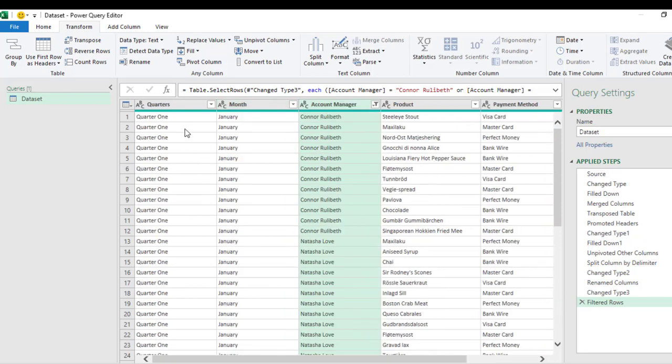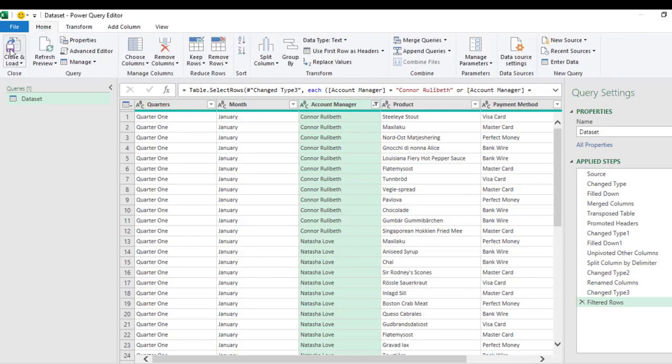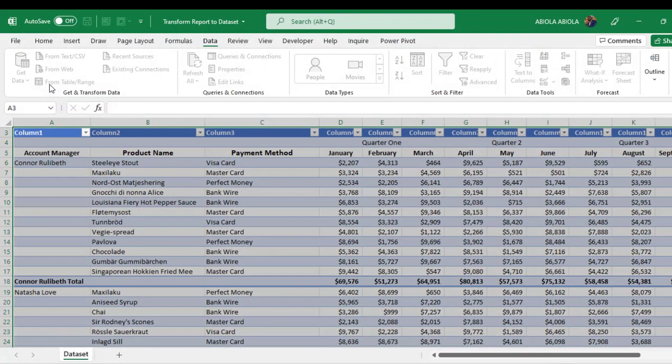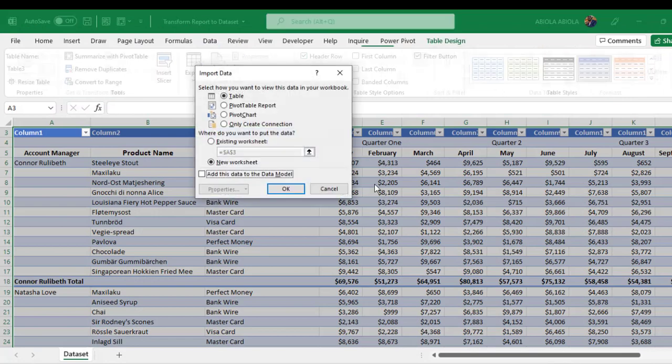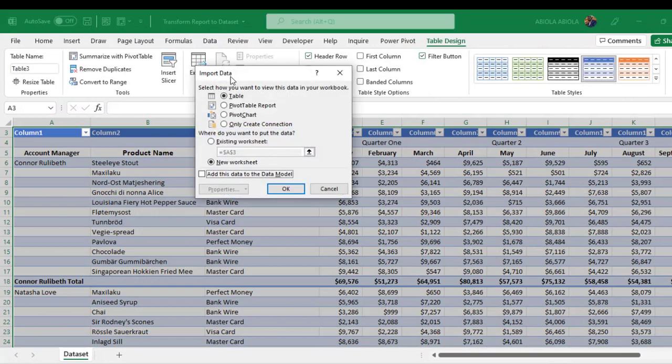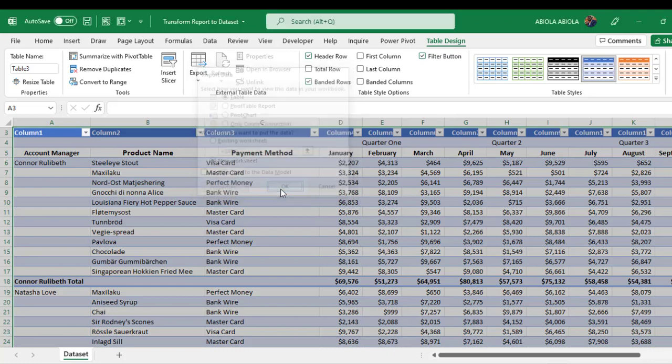So what I'm going to do is to finally load this into the Excel table. So come to the Home tab, Close, and we're going to Close and Load To a table. So we are fine in the table and in a new worksheet, and then I click on OK.